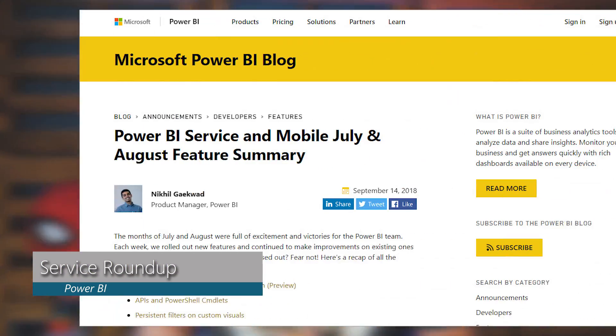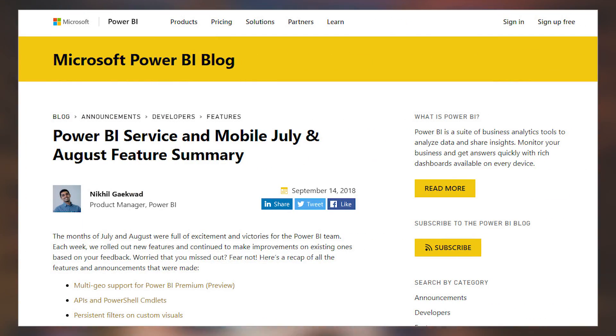We got the Power BI service update for both July and August, and this highlights a lot of the awesome things that came out for the Power BI service and the mobile app. This includes things like multi-geo support with premium, updates to URL filtering for reports, as well as the new admin APIs and the PowerShell cmdlets for Power BI. So a lot of stuff in the last couple of months — this is just a good roundup of those items.